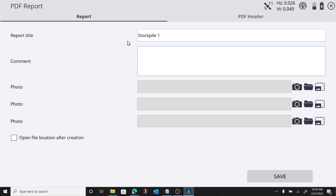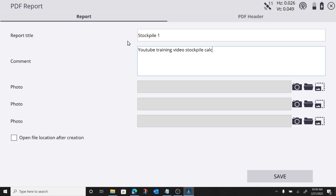And I can, we'll call this YouTube training video stockpile calculation, if I can type. I can add photos.